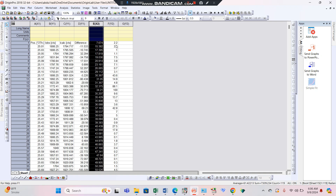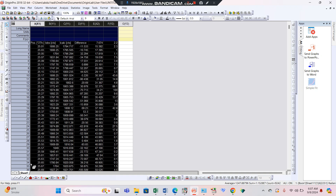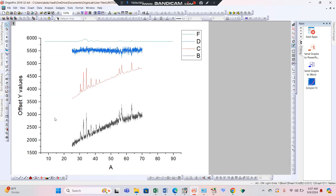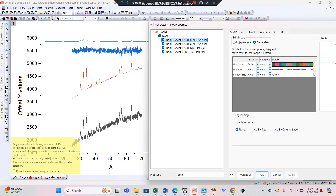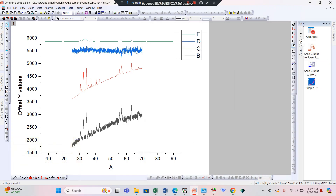This is 2-theta and this is intensity. To draw all this data, choose the stack line by offset option. Here you can see I-observed, I-calculated, the difference, and the JCPD card. First, press independent and then press OK. By clicking independence, we can now deal with each graph independently and move it to any position we want.